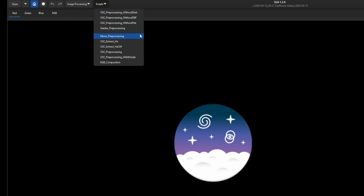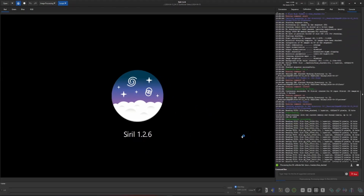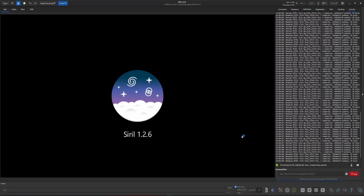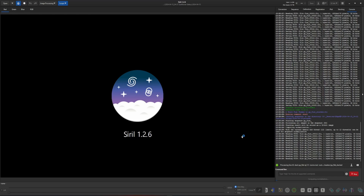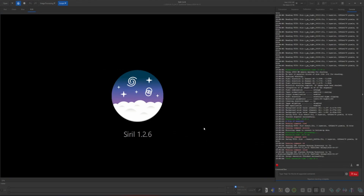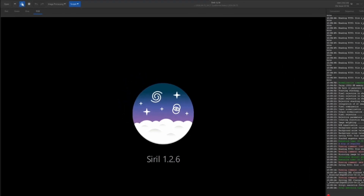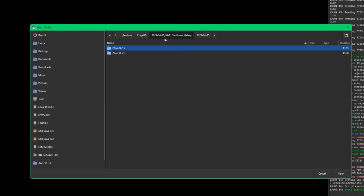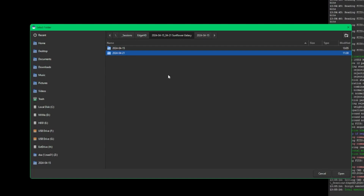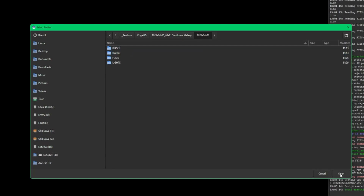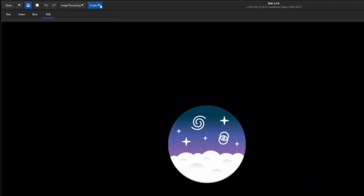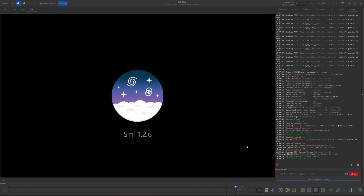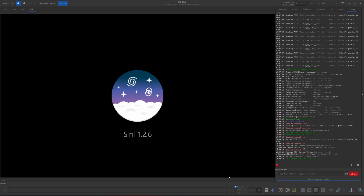Just like always, treat it like a single night. Come down and run the OSC pre-processing script. Depending on the amount of data you have and how fast your computer is, that'll take a couple of minutes. Night one is complete. Now we do the same thing for night two — change the home directory to the April 21st folder, click Open, run the OSC pre-processing script, give that a few minutes, and we'll be right back. The second and final night is now complete.